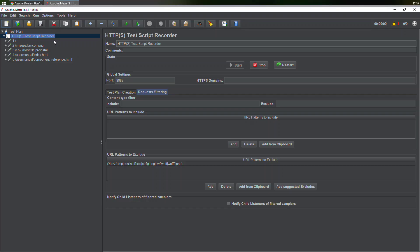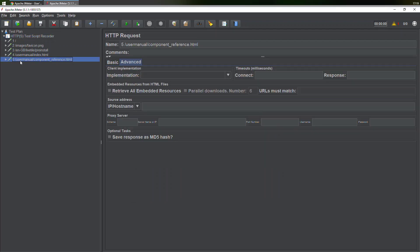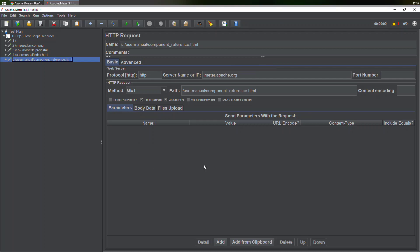If you notice something, we opened the page component reference and this is the only page which is reflecting over here. We have the URL, the protocol, the server name—everything is here. We have the path as well. Everything is here, but nothing unnecessary is here.